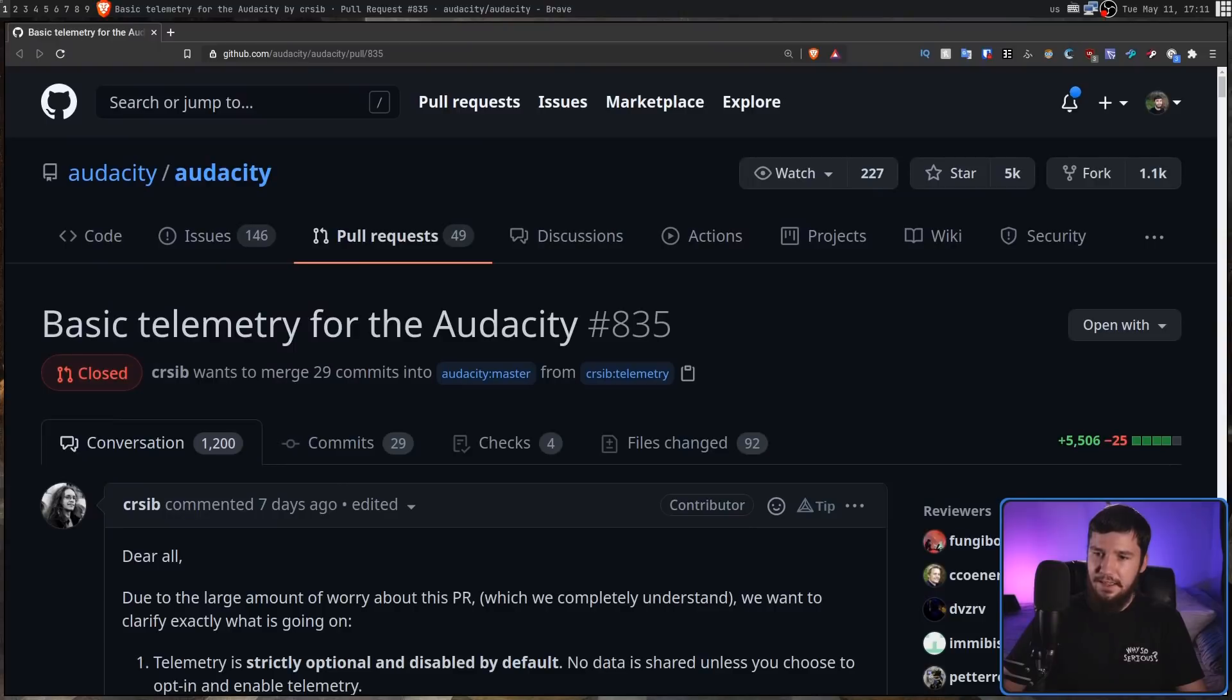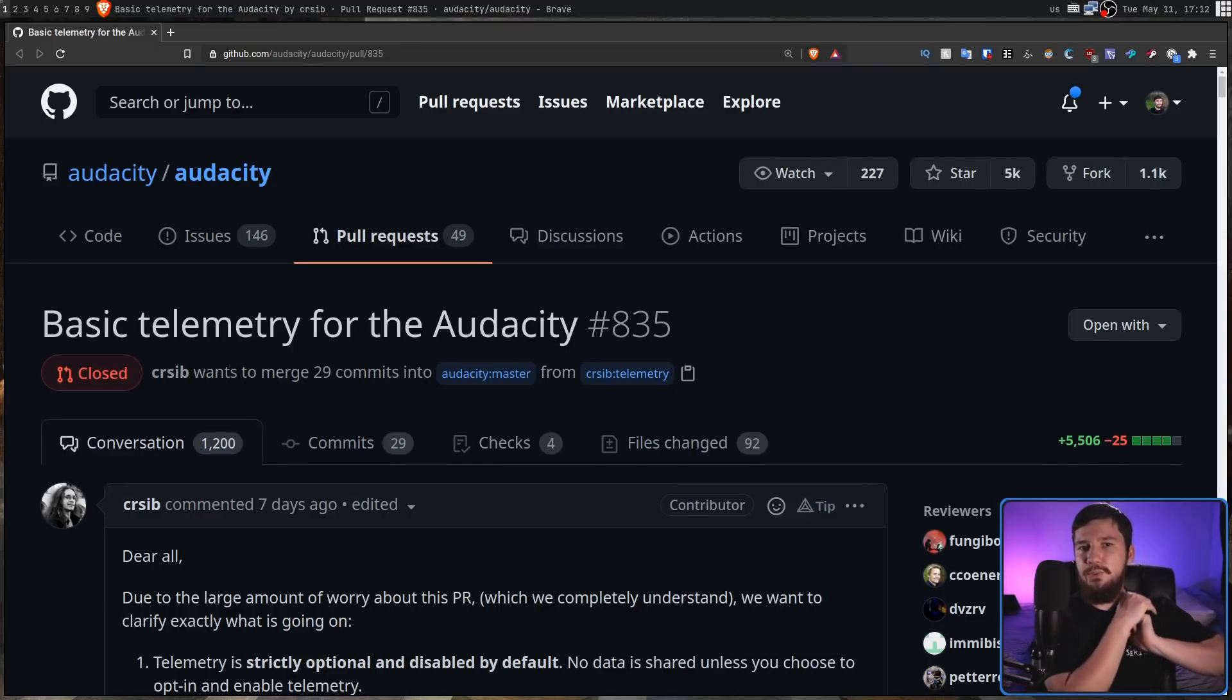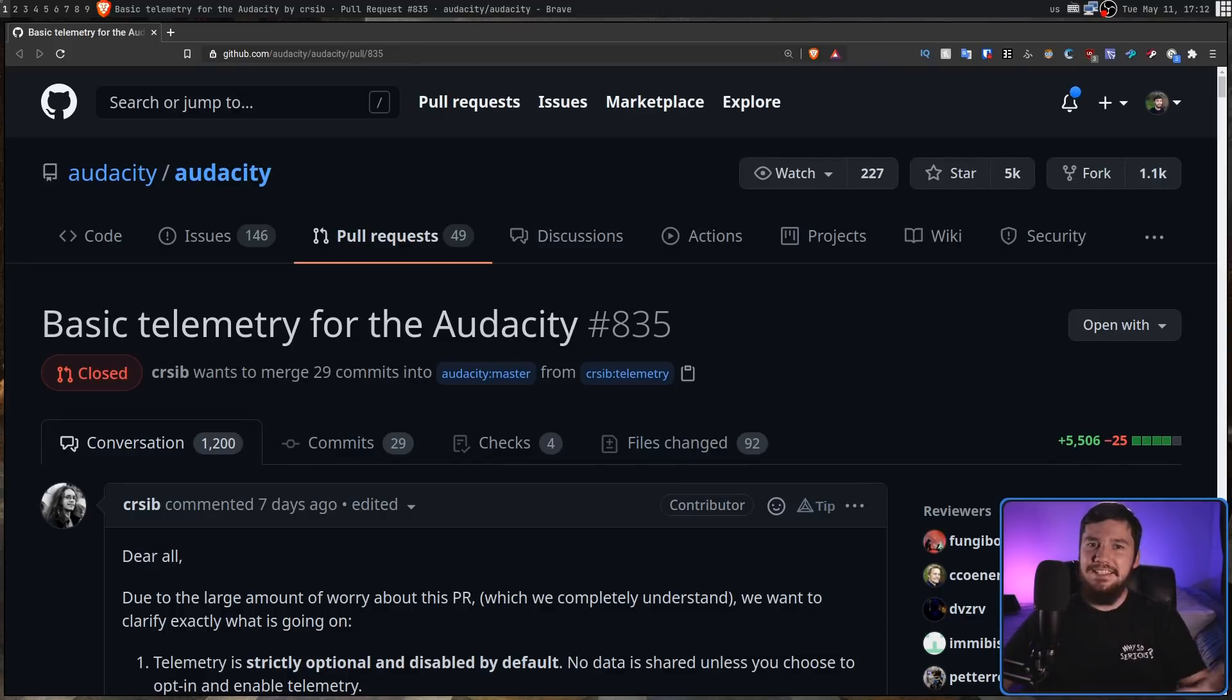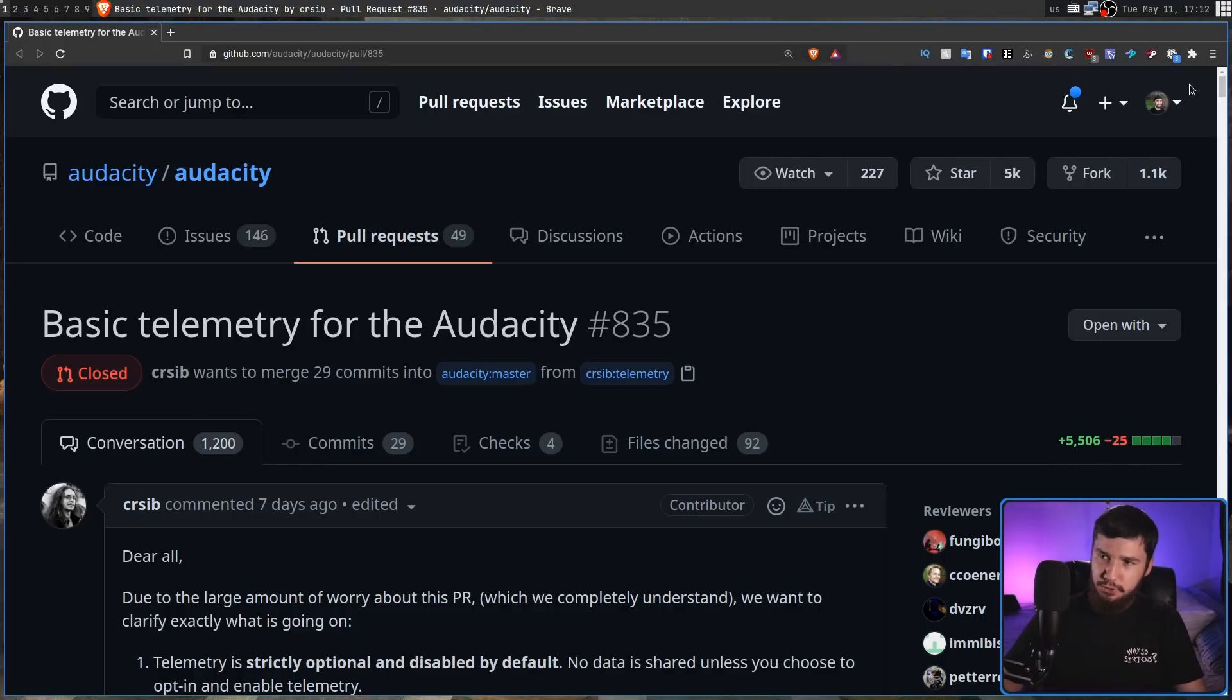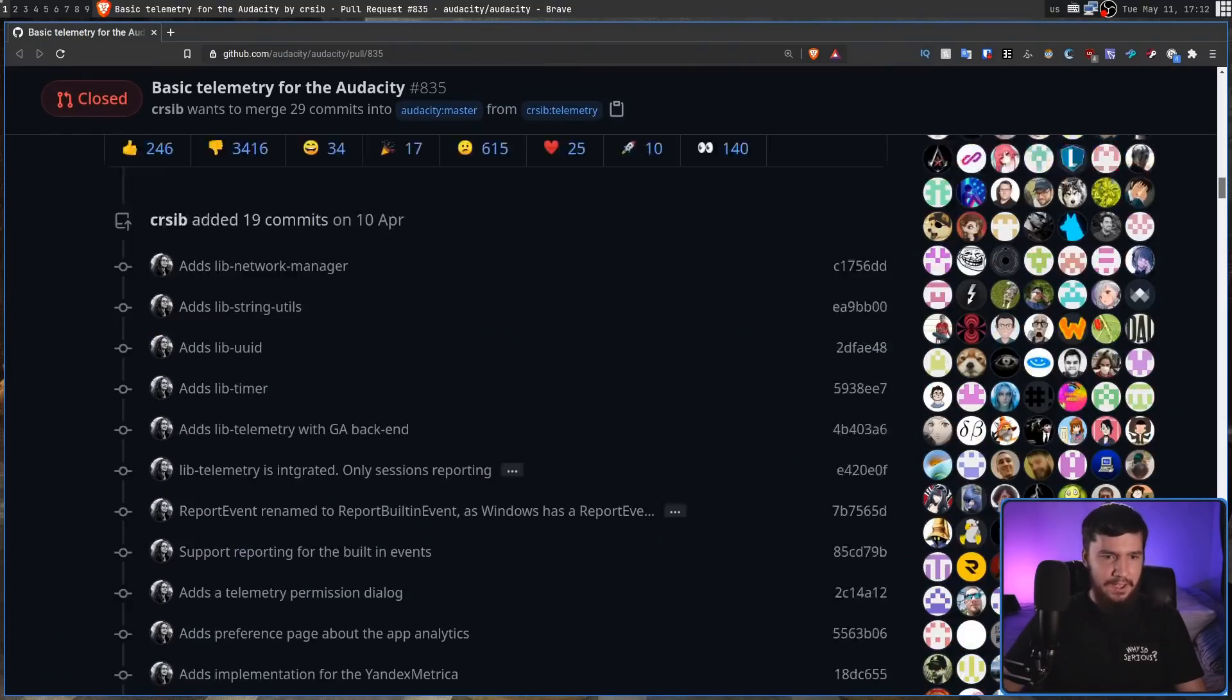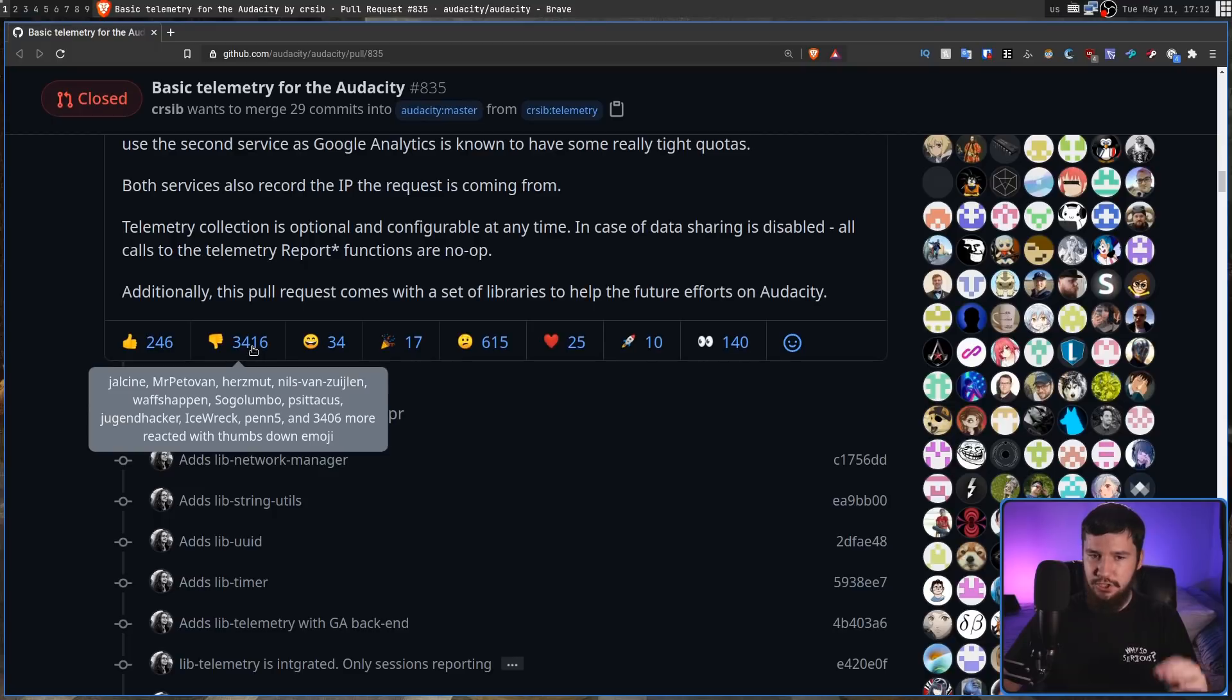Today, I award Audacity with a very prestigious award. And that award is the king of poor communication for a recent pull request they made where they basically were like, hey, here's five and a half thousand lines of code to implement telemetry into Audacity. We're not going to explain anything that's going on and make it sound as bad as possible, causing people to very rightly completely freak out.